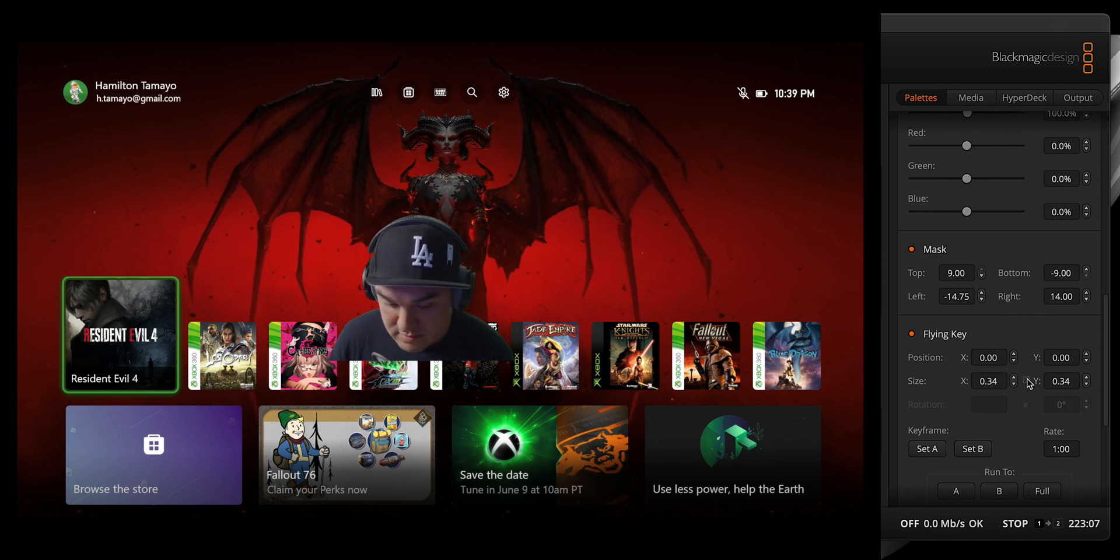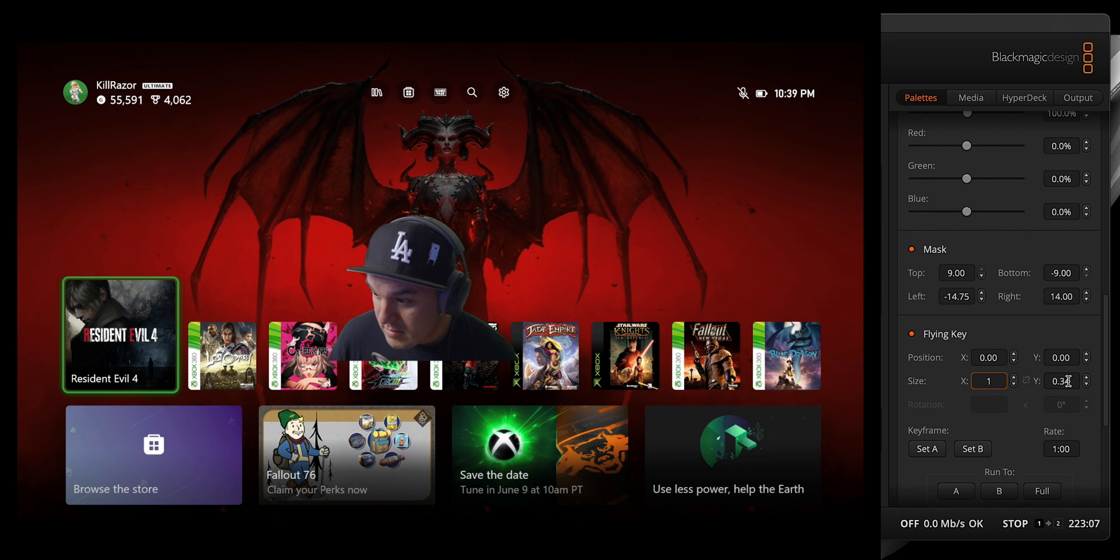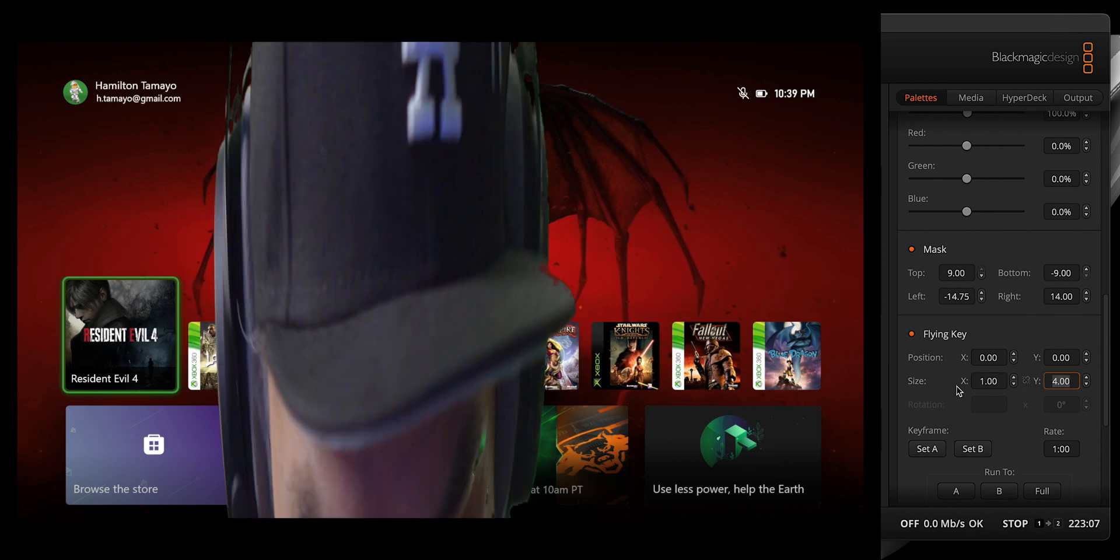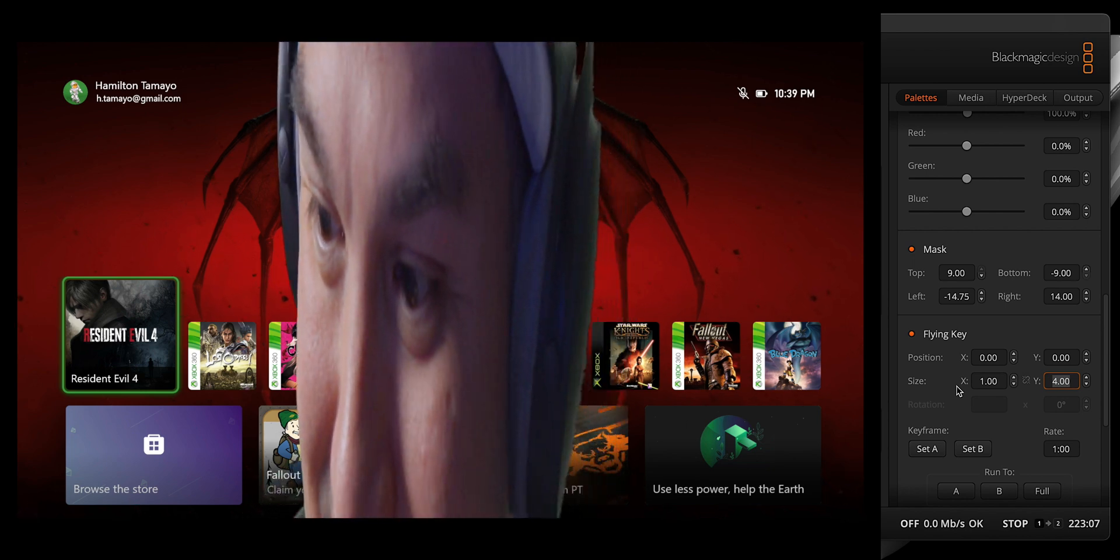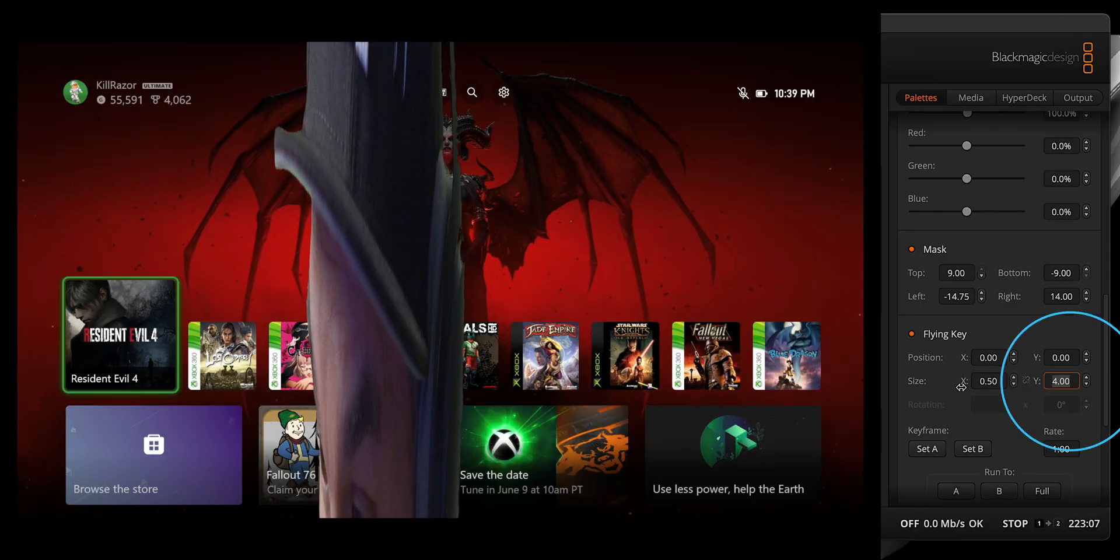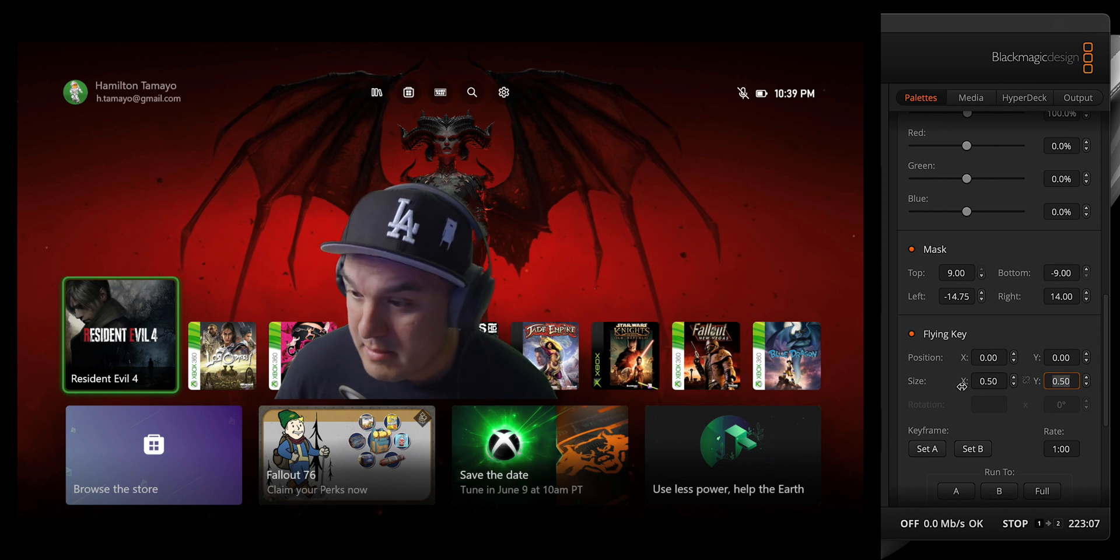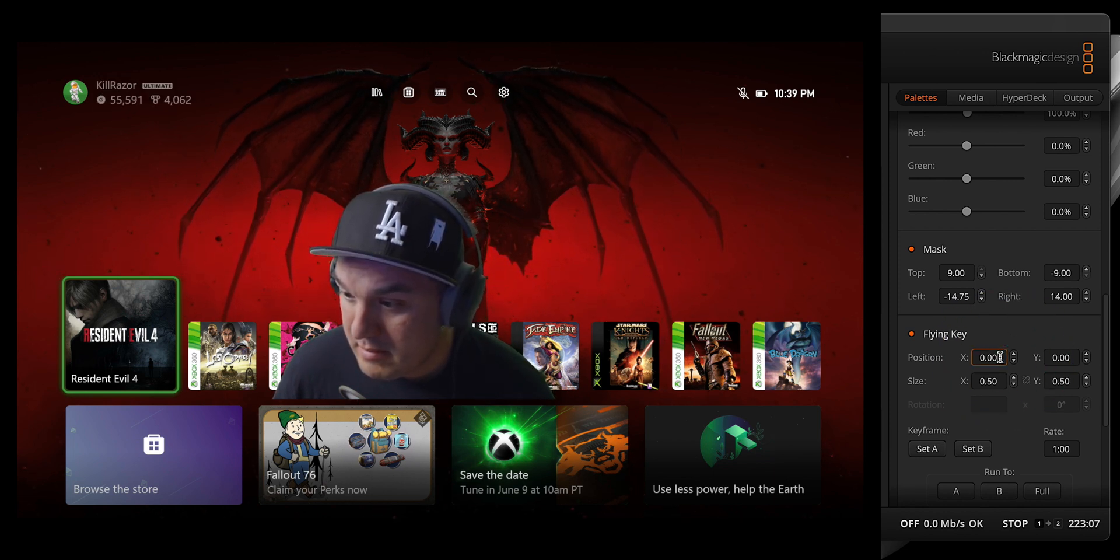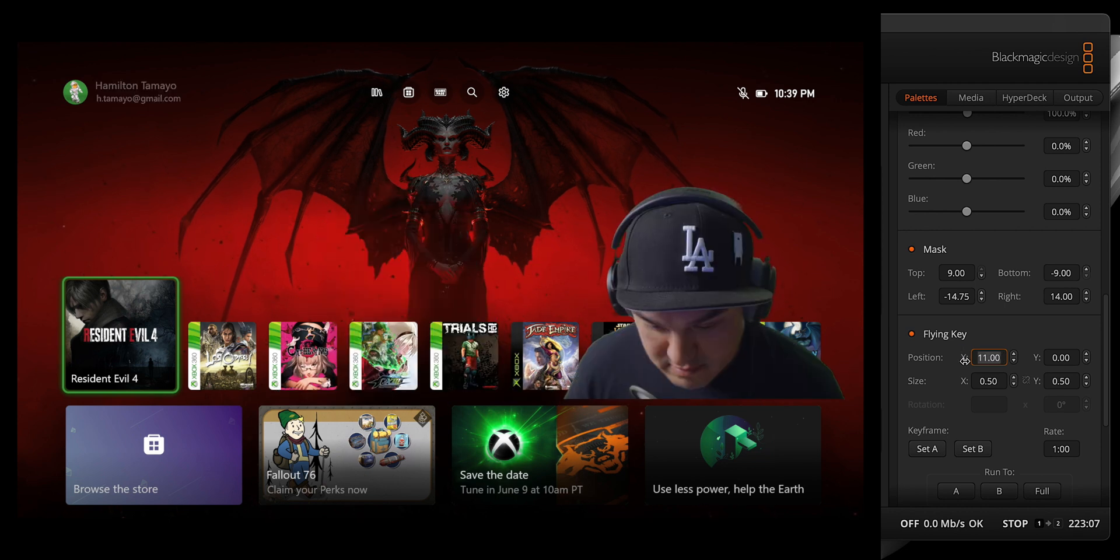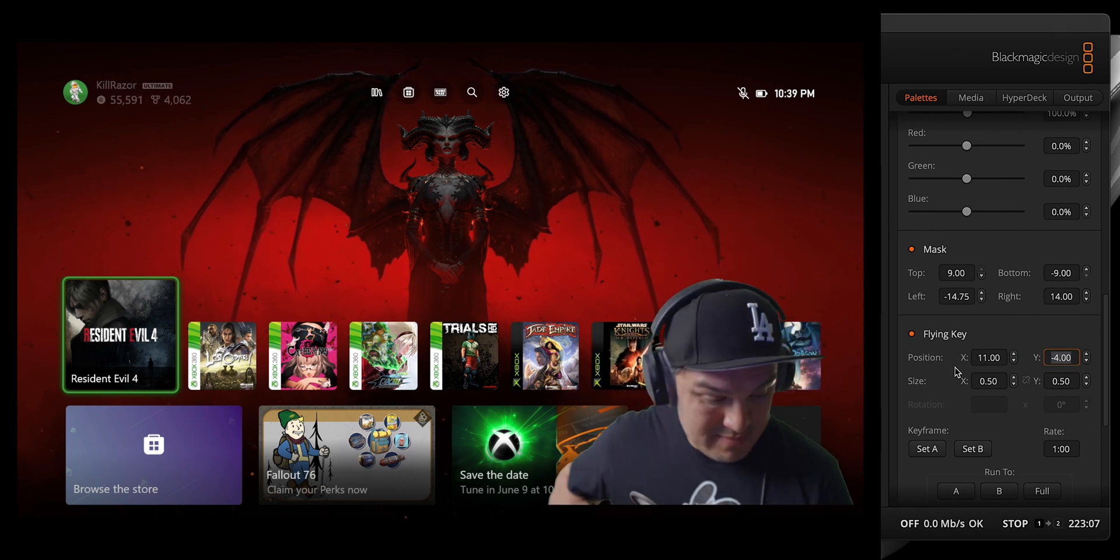Just bear in mind that these values are linked by default to ensure the aspect ratio is maintained. Feeling subversive or just love a bit of chaos? Go ahead and unlink these values and watch your flying key transform into a Hunter S. Thompson fever dream. Once you've landed the exact size you're going for, we can turn our attention to positioning the flying key by entering values into the X and Y dialog boxes. Just keep in mind what we learned earlier about positive and negative values in relation to the X and Y axes.